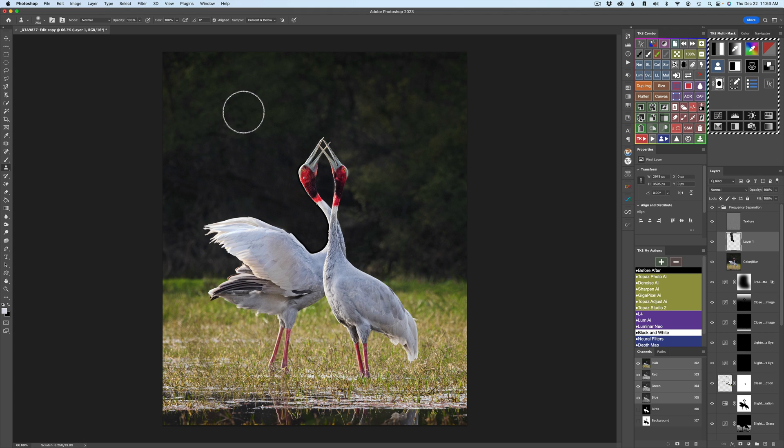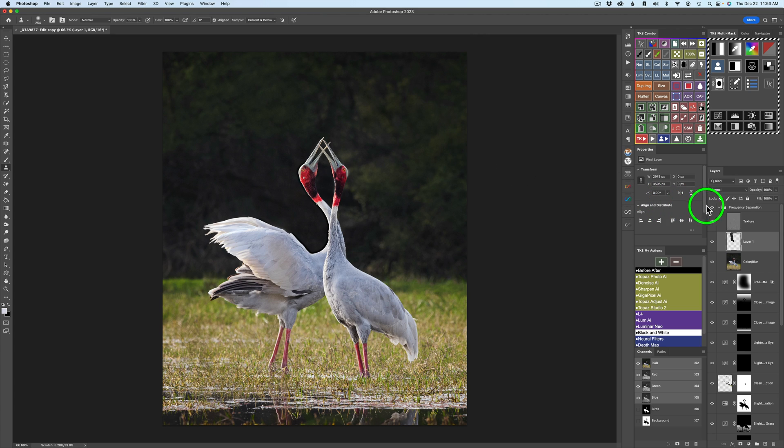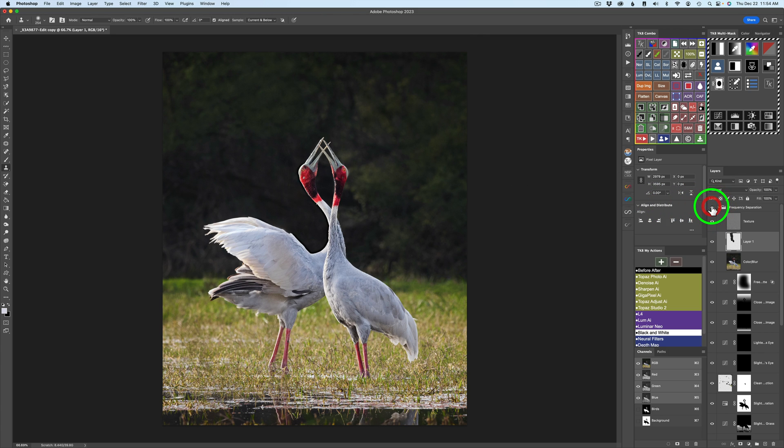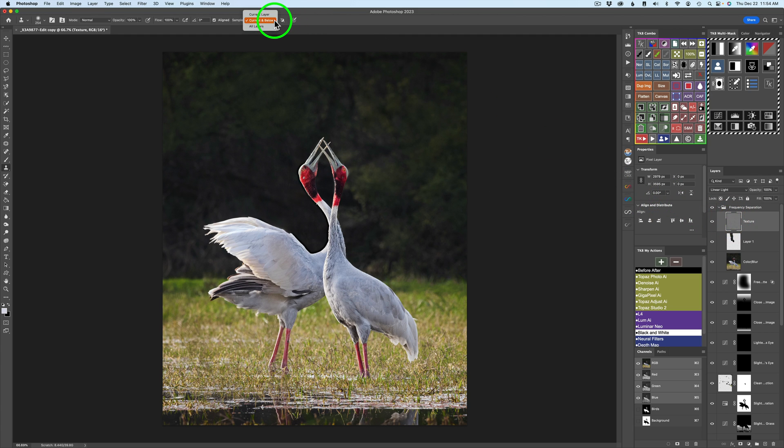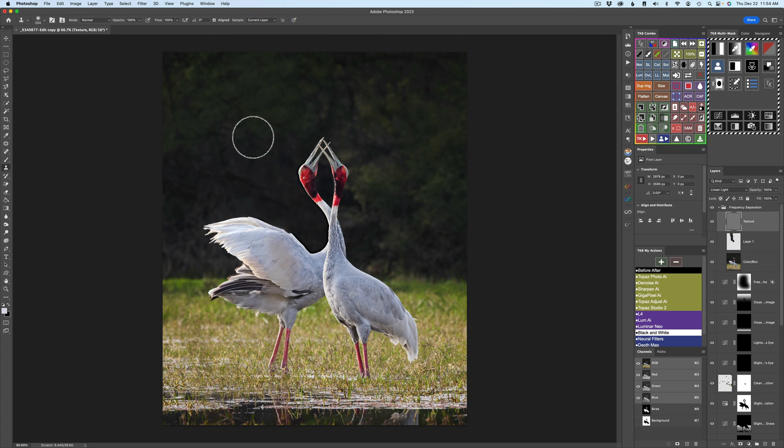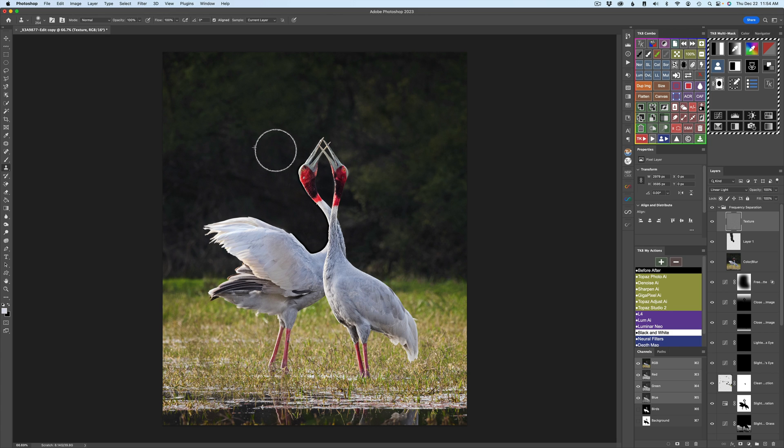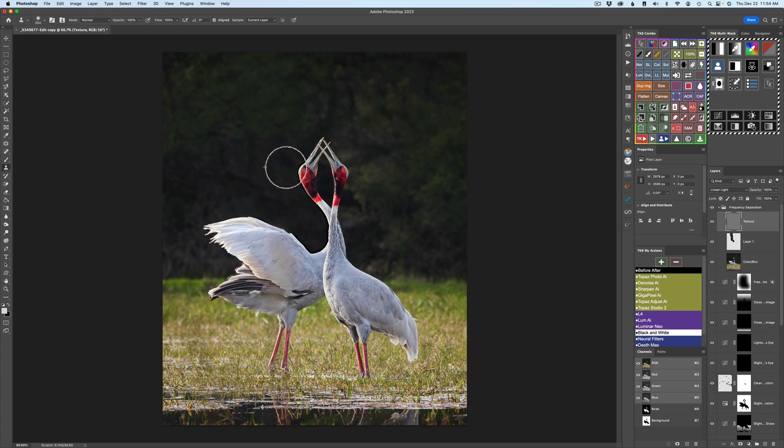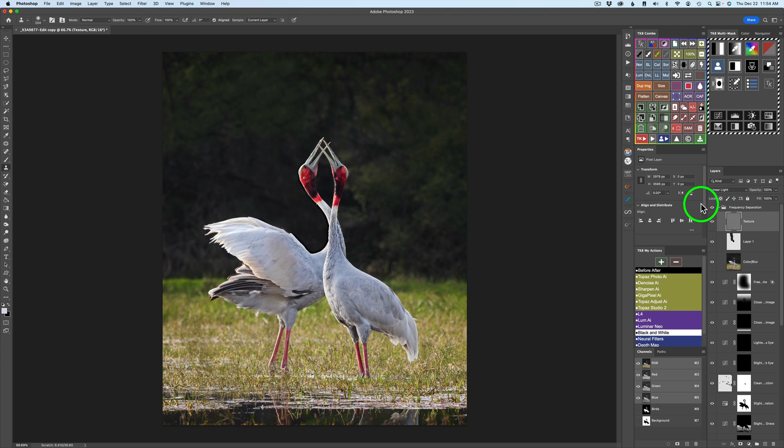I'm going to sample here. Option or Alt click and get right in here and maybe right over in here. I think that looks better. Here is the before and here's the after. I'm seeing a little bit of residue right in here. So let's go back to the texture layer and let's change this back to current layer. And let me Option or Alt click right in this area and clone this right around like so.